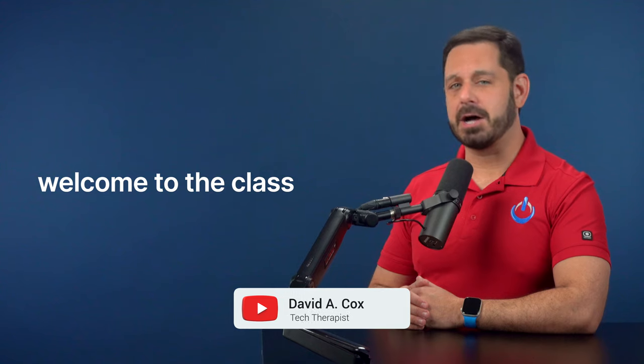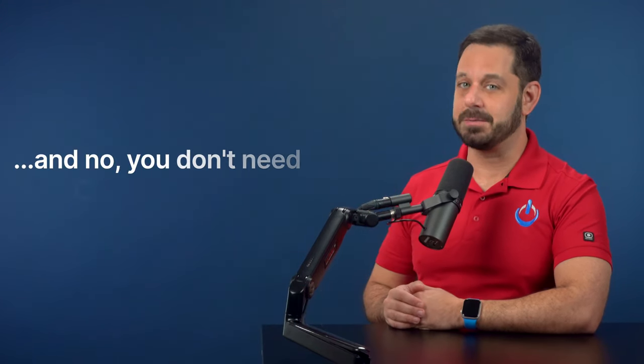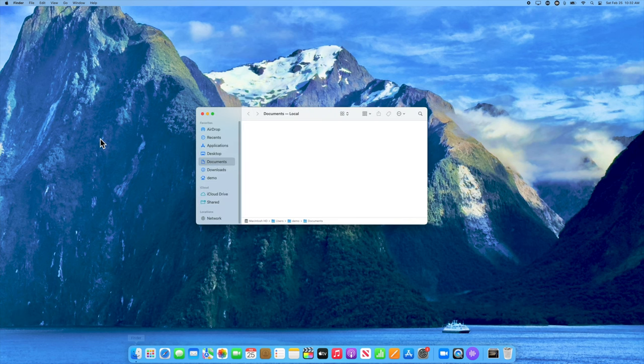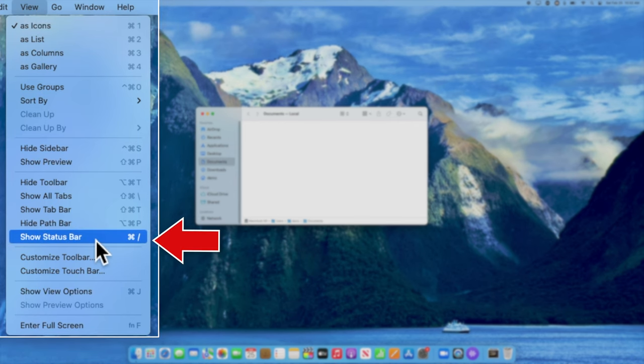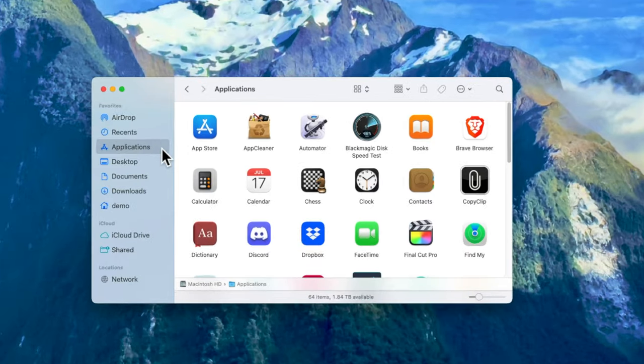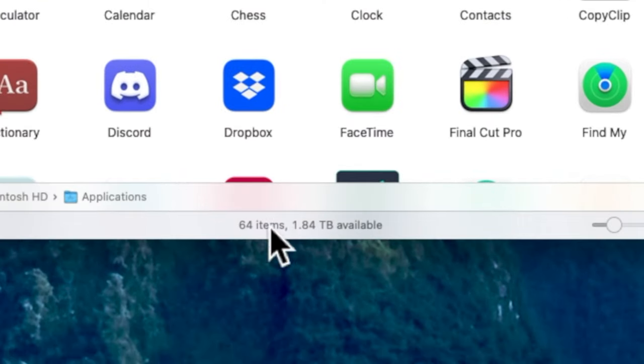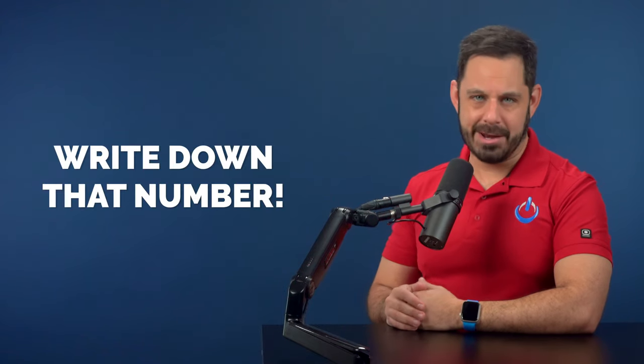Welcome to the class. My name is David A Cox, and my goal with this video is to help you reclaim as much space as possible on your Mac. Before we begin, I strongly encourage you to watch this video from your iPhone or iPad so you can more easily follow along on your Mac. I always like it when you can see the before and after results. So open up a new Finder window, then go into the View menu and click where it says Show Status Bar. Now navigate to your Applications folder, and if you look at the bottom of this window, you'll see it displays the current amount of available storage. Please write down that number.